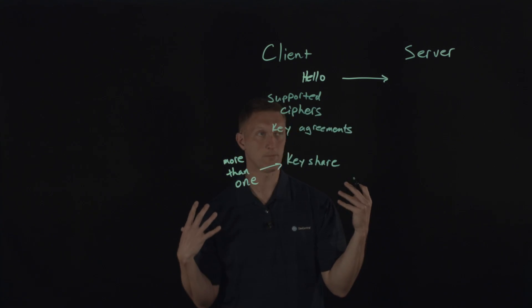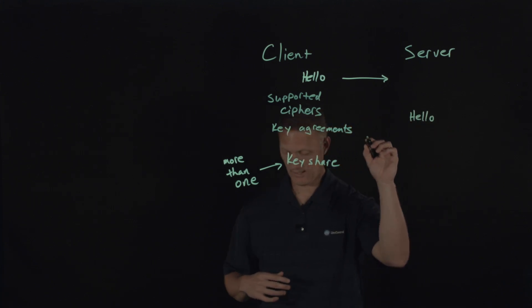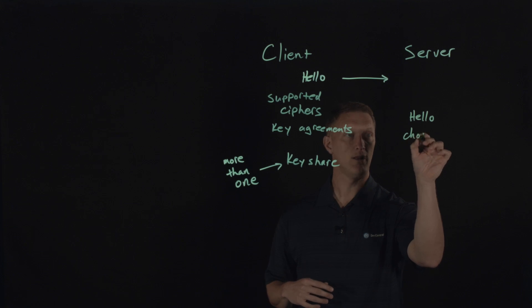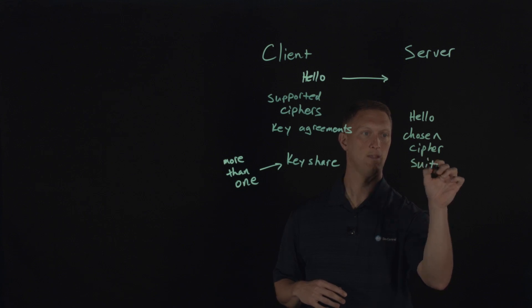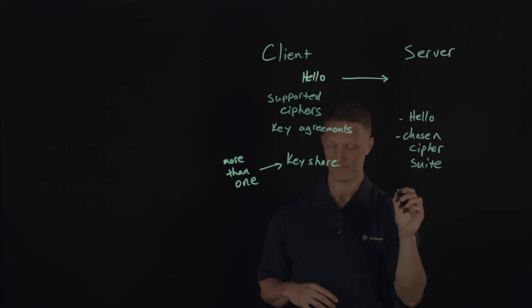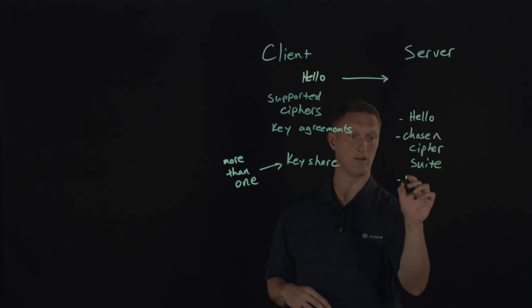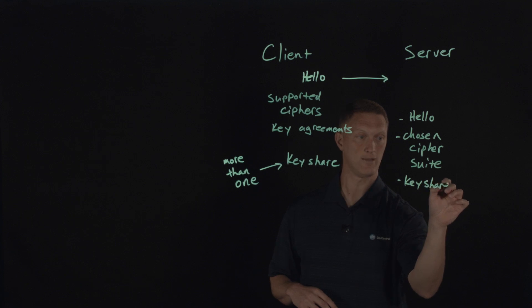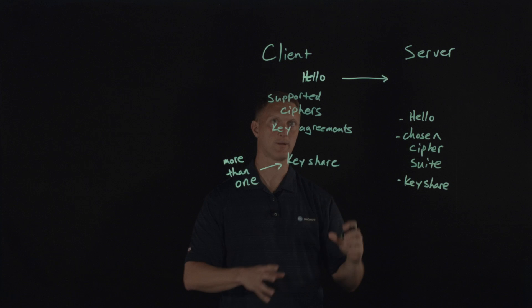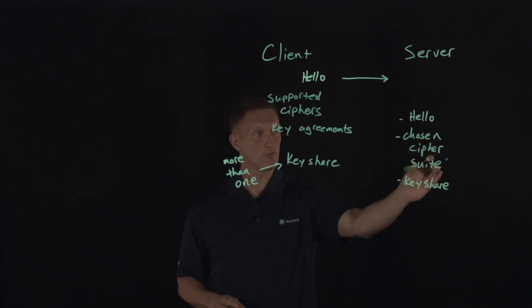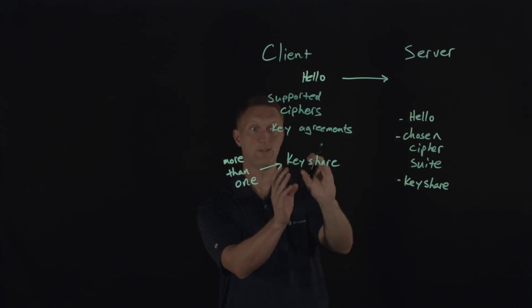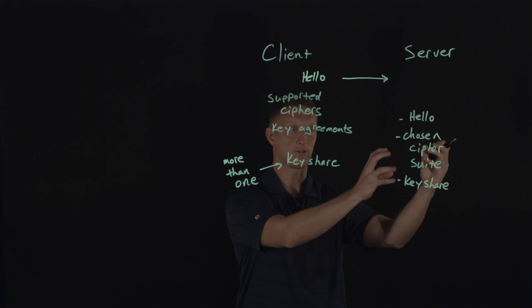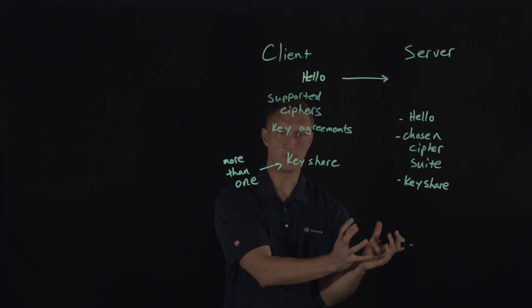The idea is that if the server was to pick any of these ciphers that I supported, it would already have the key share that it needs in order to generate the symmetric key that you're trying to get down to ultimately anyway. All right. So it's going to preemptively calculate the key share. It's going to send all that stuff over to the server. So now the server has all this information. So the server is going to say hello back. And it's going to say the chosen cipher suite because it still gets to make the choice. So hello, chosen cipher suite. And then it's going to generate a key share as well. And that's used again in the key exchange algorithms that are used between client and server.